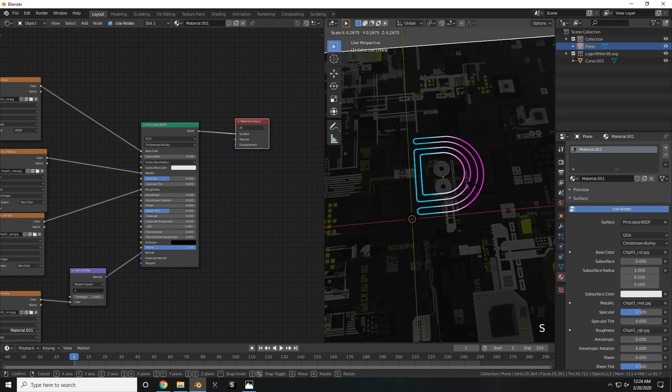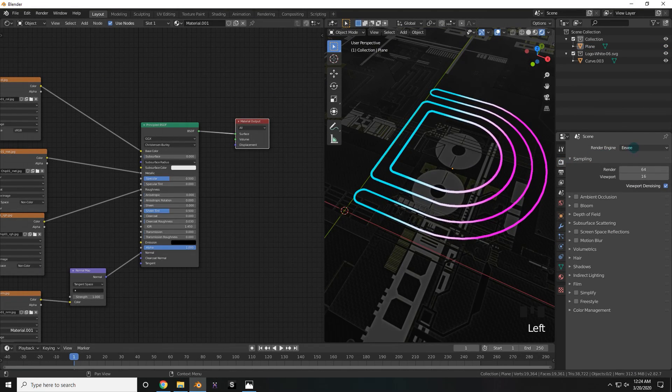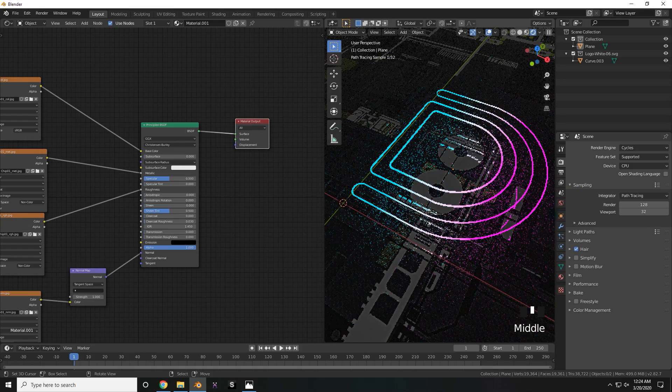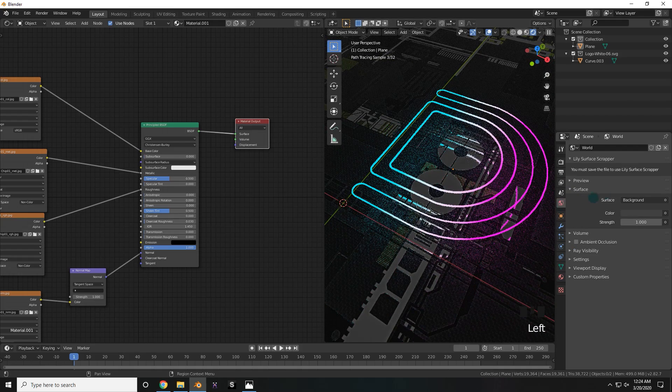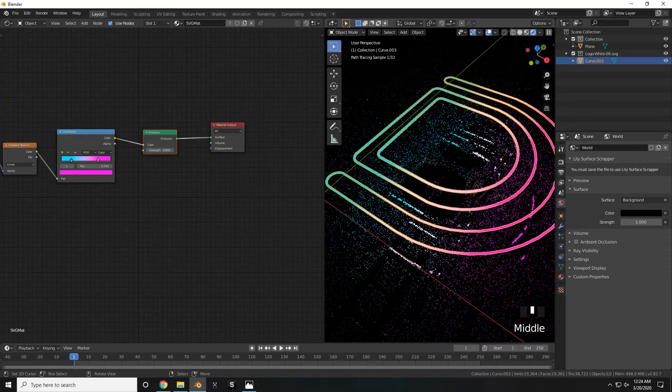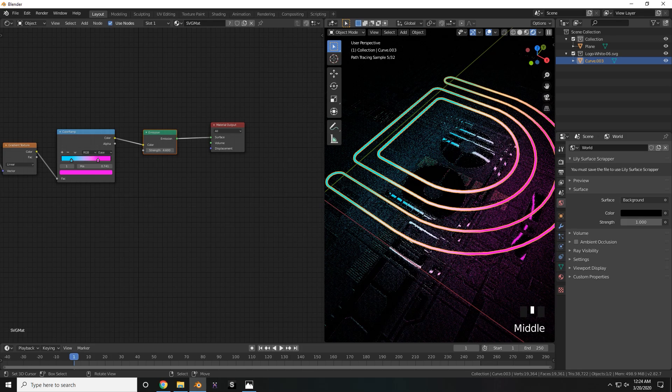And now make sure to go to render properties, and switch your render engine to Cycles to increase the suffering of your PC. Now go to the world tab, and change the color all the way to black. Now comes the part where your PC is really going to be wheezing.